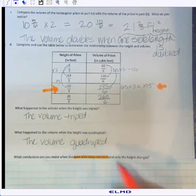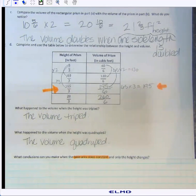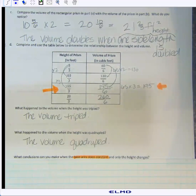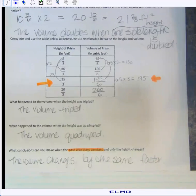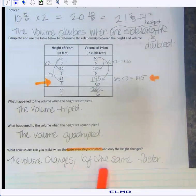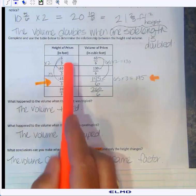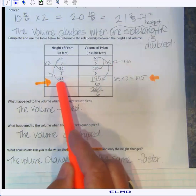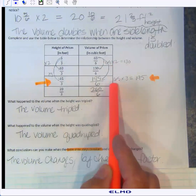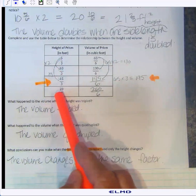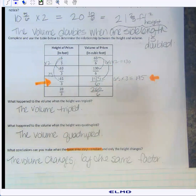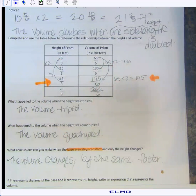When the base area stays constant and only the height changes, the volume changes by the same factor as the height. If the height doubles, the volume doubles. If the height is multiplied by three, the volume is multiplied by three. If the height is quadrupled, the volume is quadrupled.